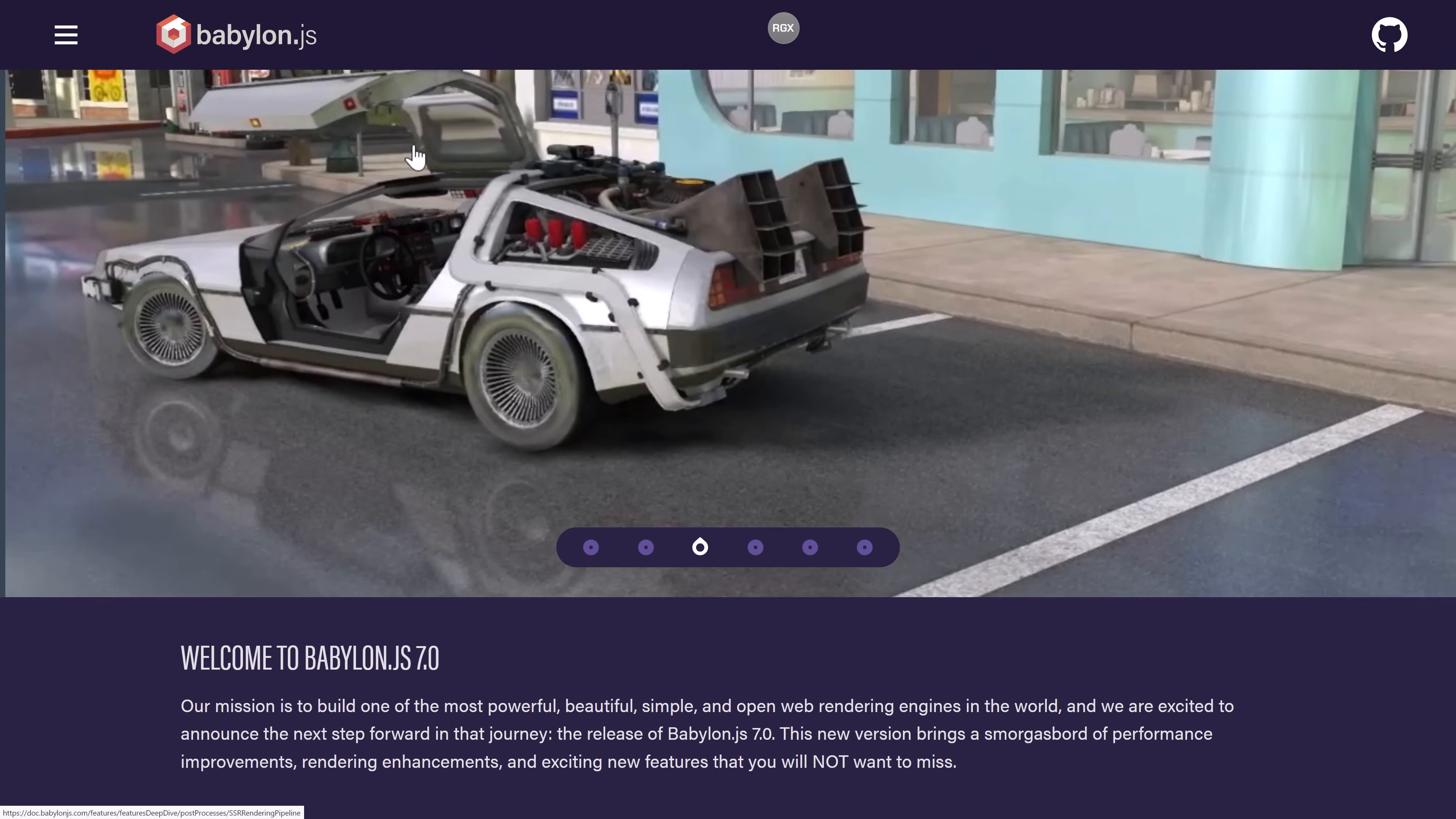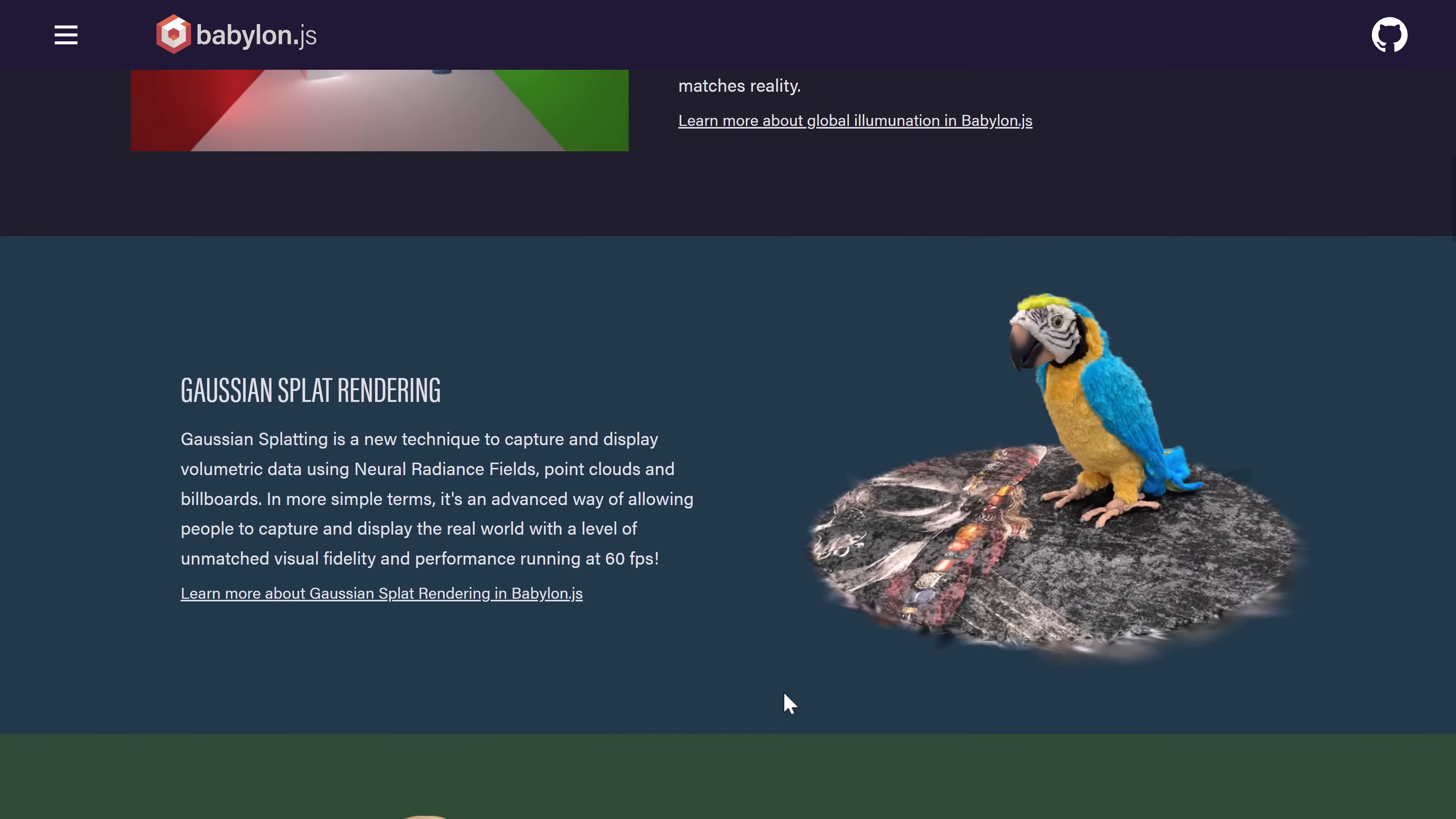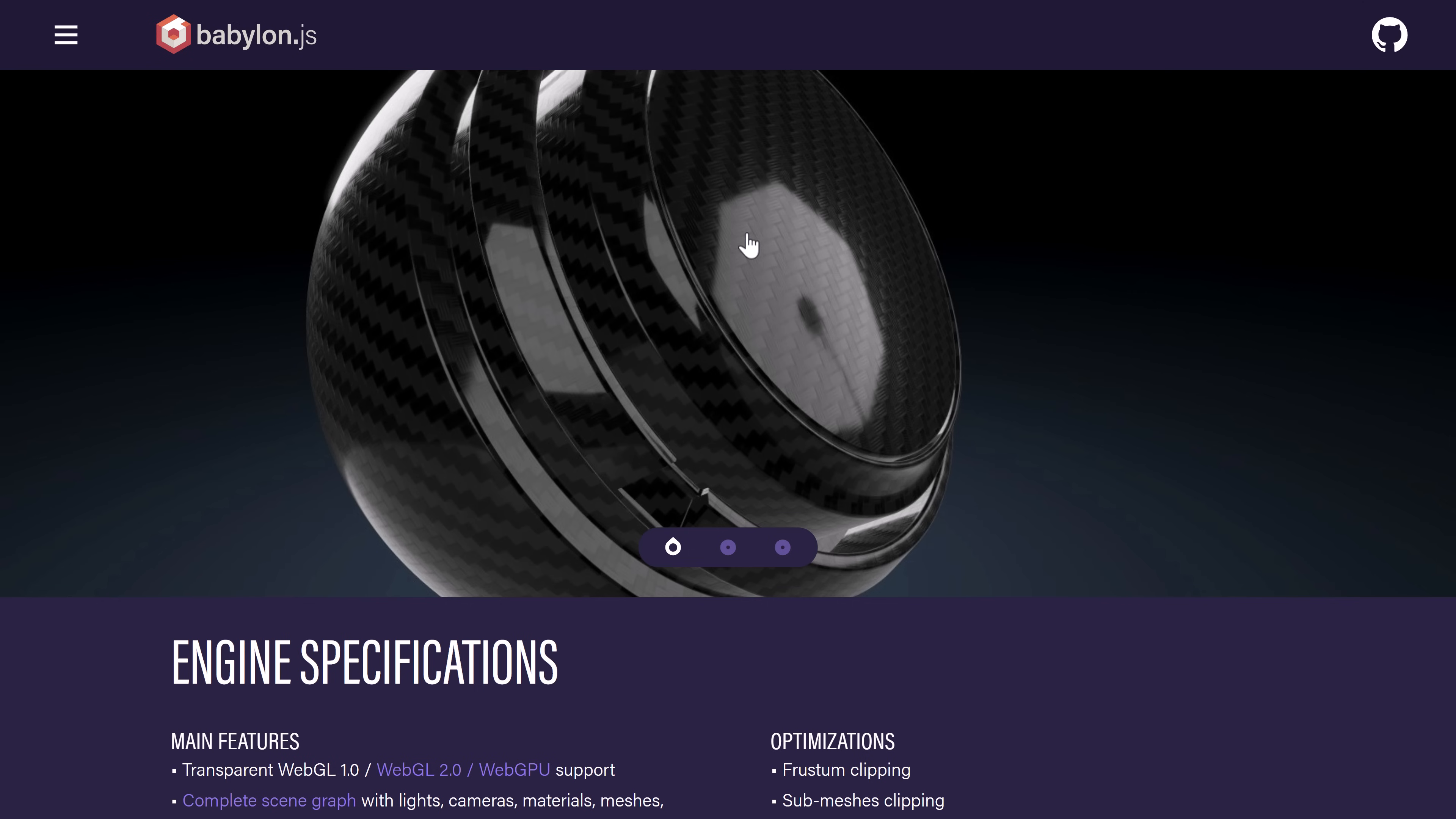So that is BabylonJS. BabylonJS 7 just being released. A number of neat new features in that particular release. It took about a year's development to get to all of this stuff. Some nice new improvements here for sure. It is definitely one of the cooler 3D frameworks out there when it comes to web graphics.